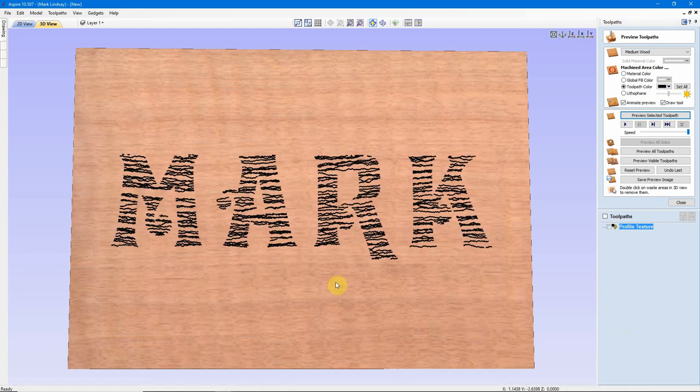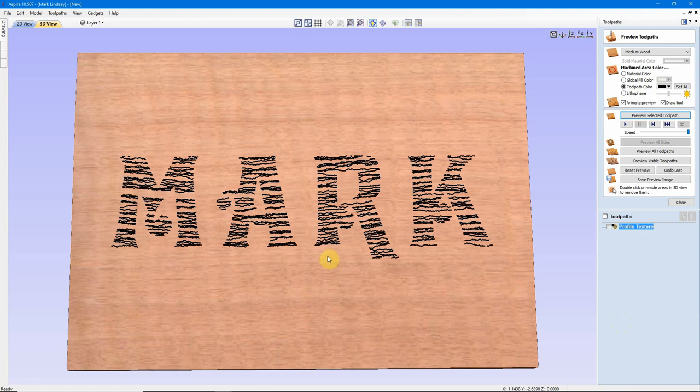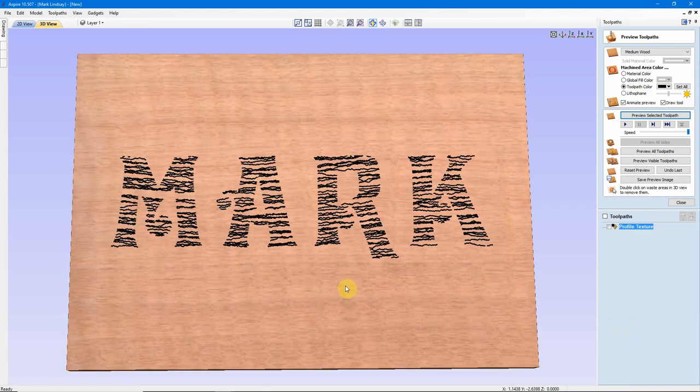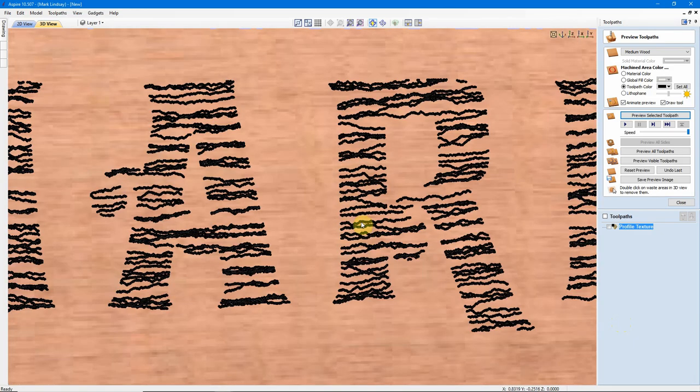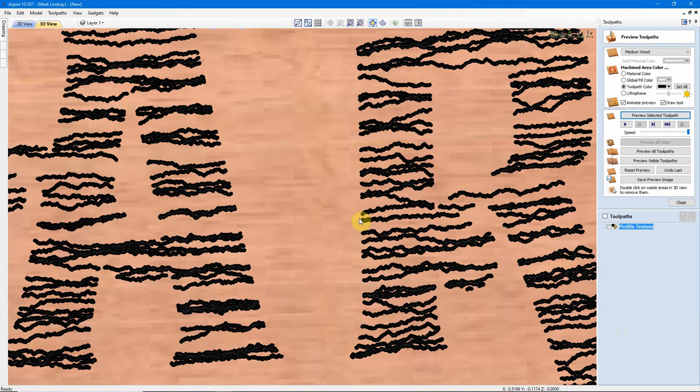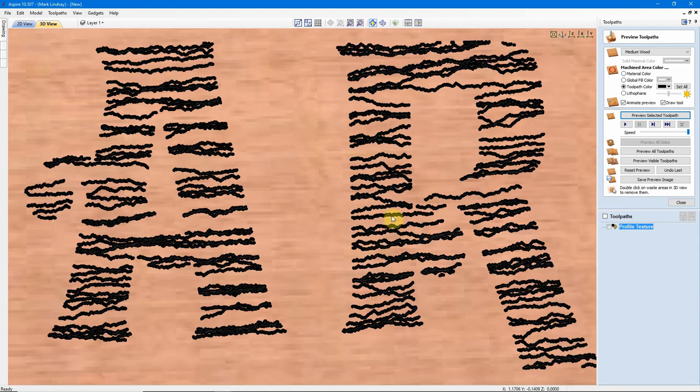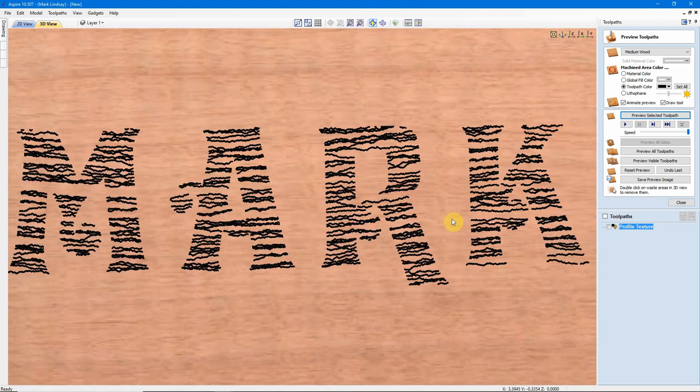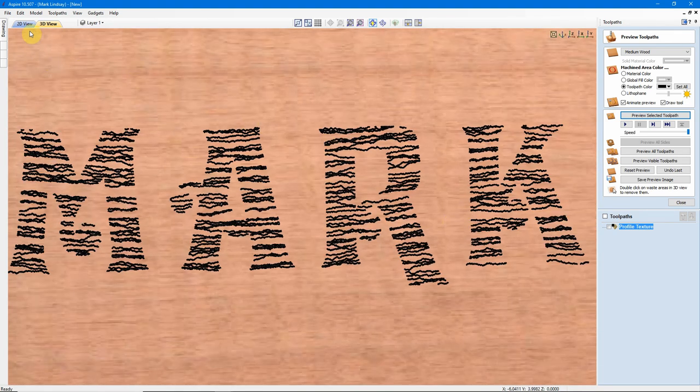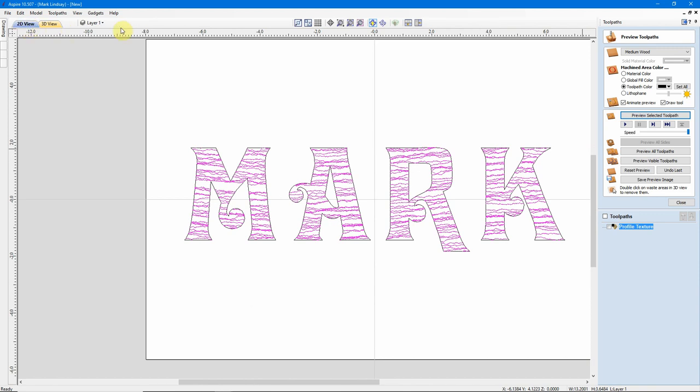Okay, that doesn't look too bad. That's not bad at all, as a matter of fact. We went with a very shallow texture. Now I can come back.